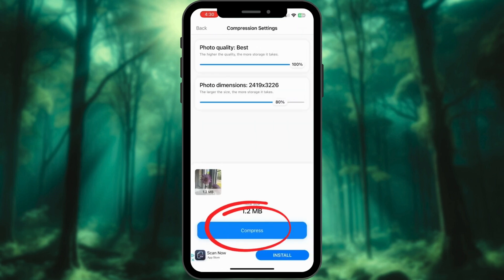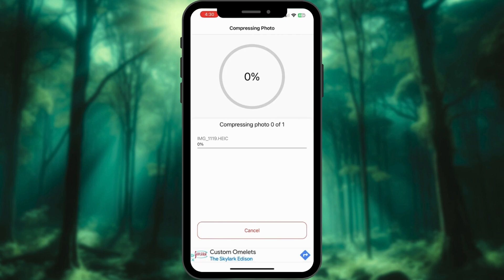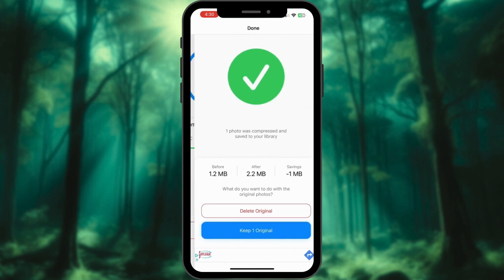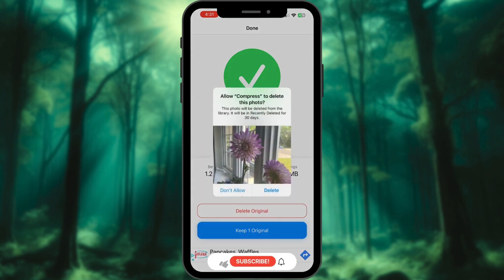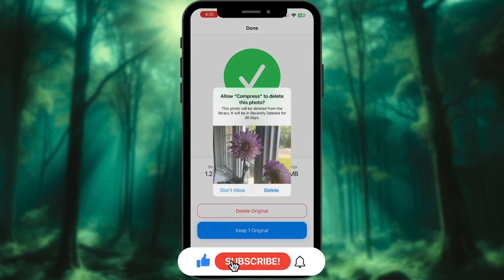Adjust the compression settings to your desired file size, then tap Compress. Save the compressed photo. And if you want to delete the original photo, you can delete it from here.